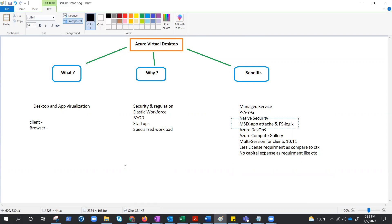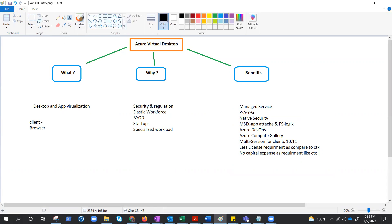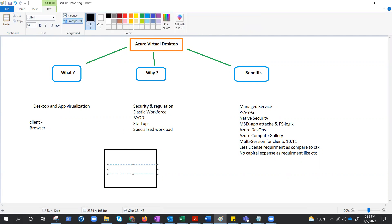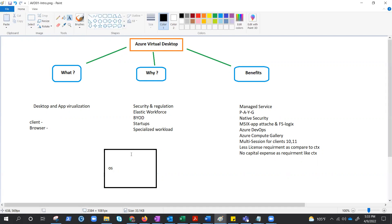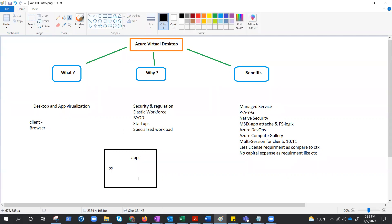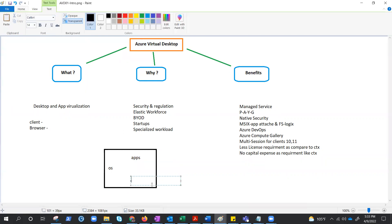So I was talking about MSI-X app attach and FSLogix. So what exactly is happening in AVD or virtual desktop? Well, let's suppose this is what they are actually virtualizing. Let's suppose this is the VM. Inside the VM we have OS, we have applications, and we have profile.